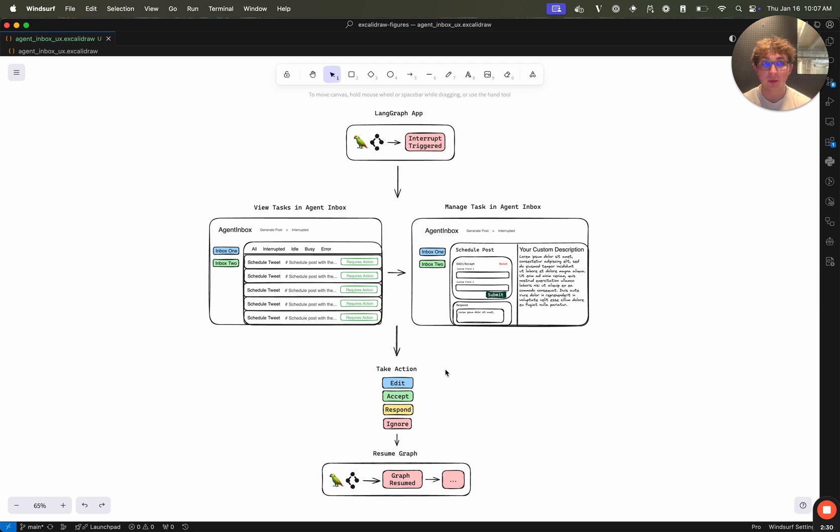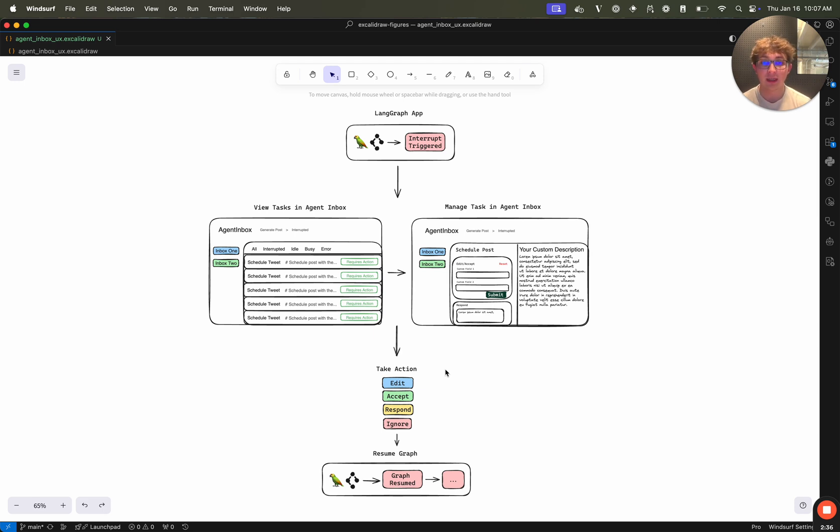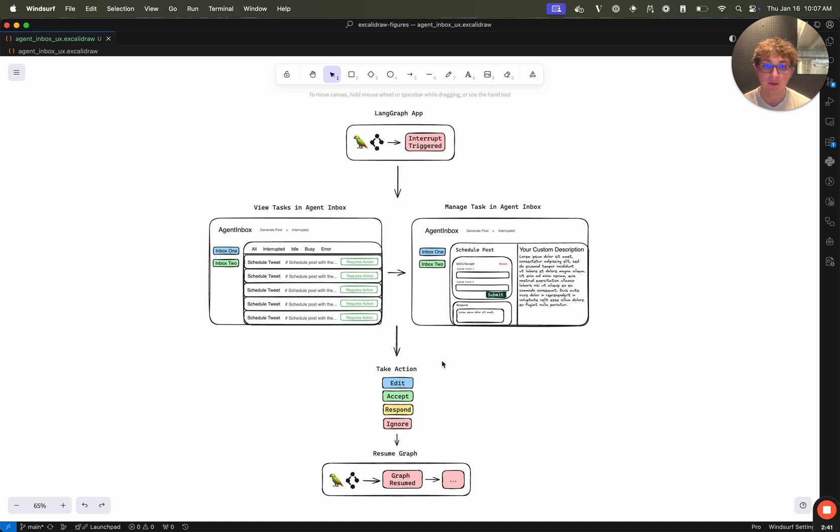There are four actions which we have considered to be the most common and useful actions for these human in the loop agents, and that is edit, accept, respond or ignore.